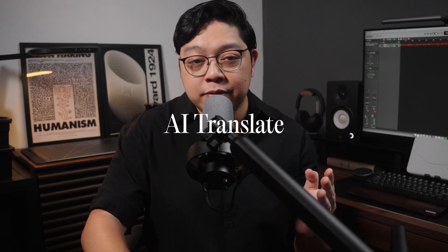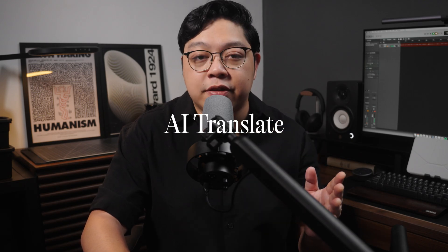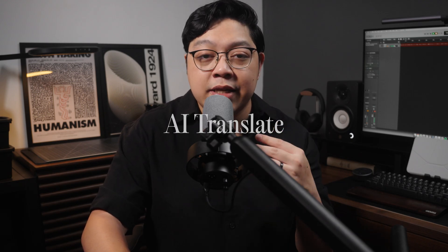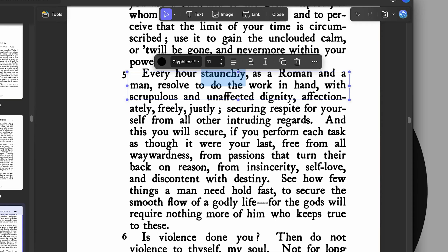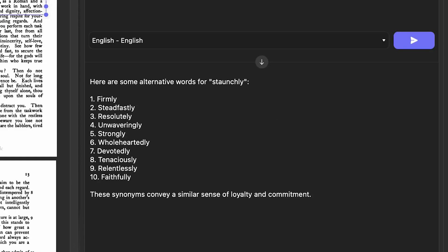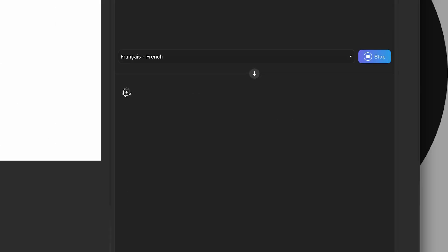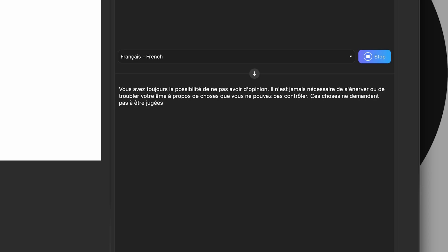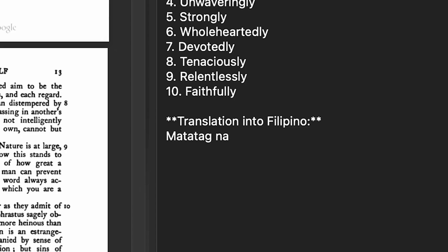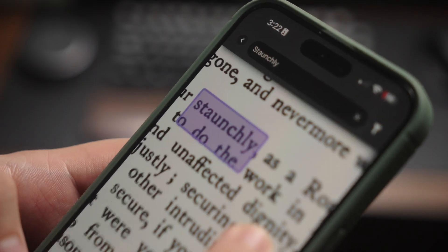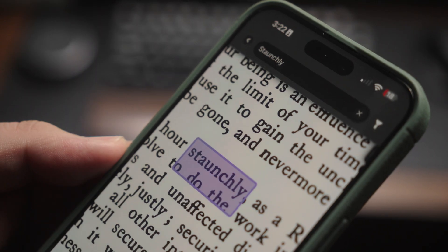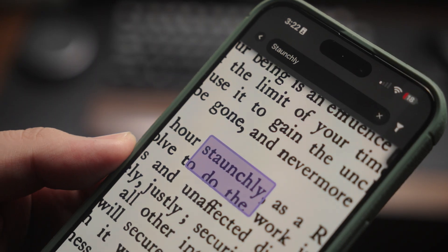The AI translate tool is also fast and responsive. If you encounter an unfamiliar word like 'staunchly,' UPDF can not only define it but also offer simpler synonyms. You can also translate entire passages into different languages. In my case, I asked it to translate the word into Filipino, which it handled seamlessly. Now I know the word 'staunchly' means determined, or 'matatag' in Filipino.